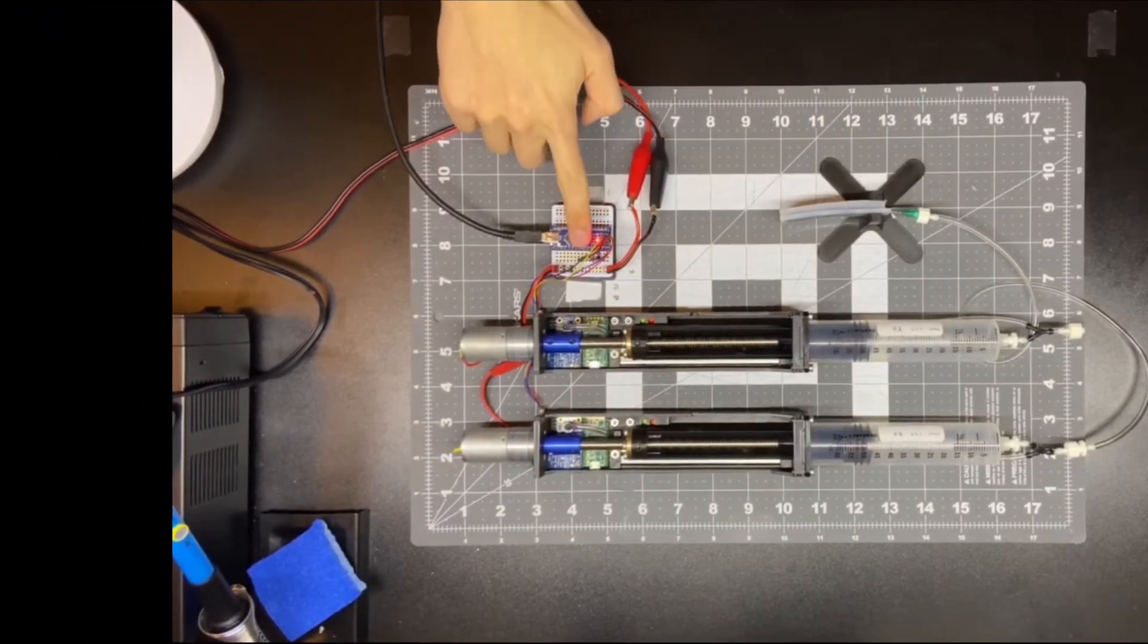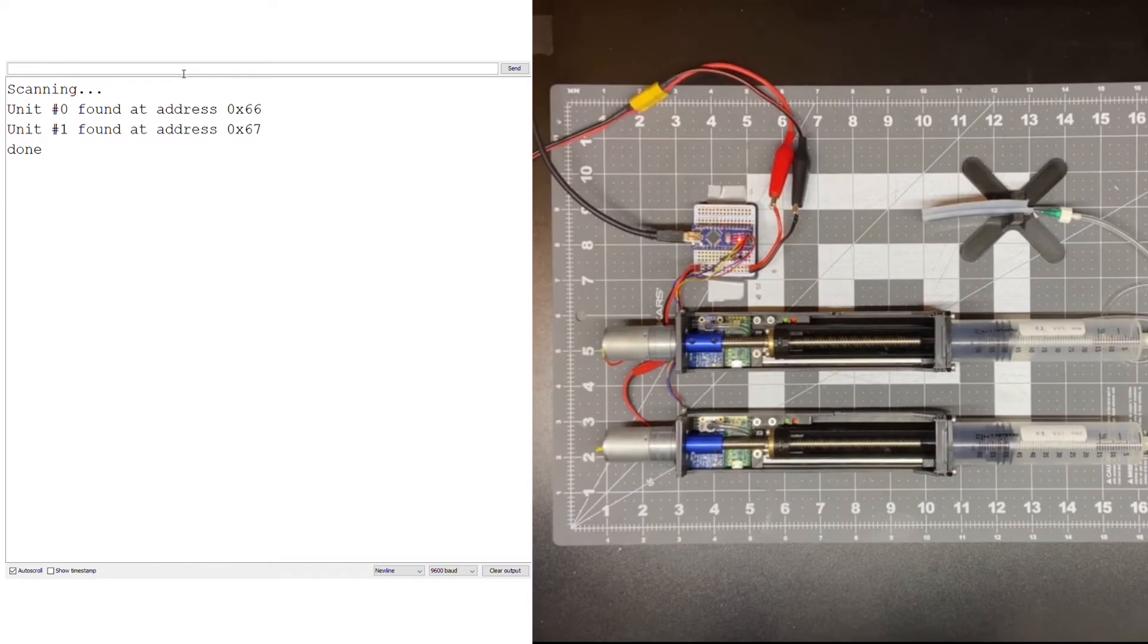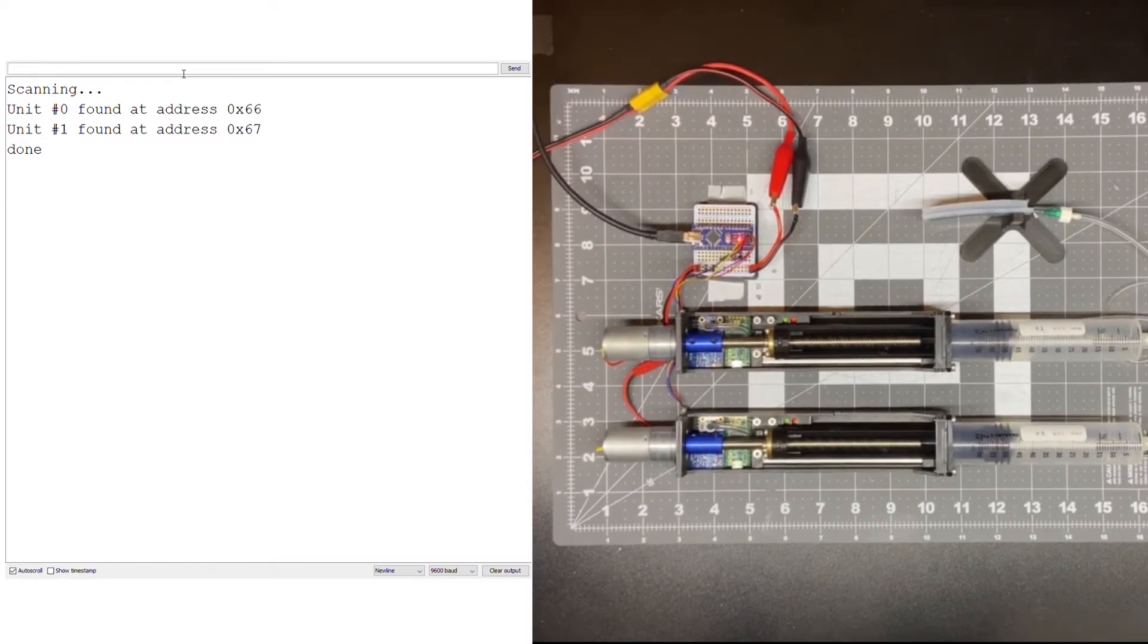The master controller automatically scans for addresses of the units connected and can then acquire data from or send commands to the designated unit.